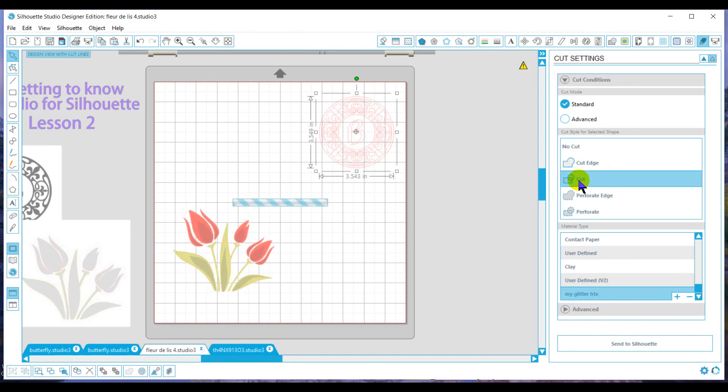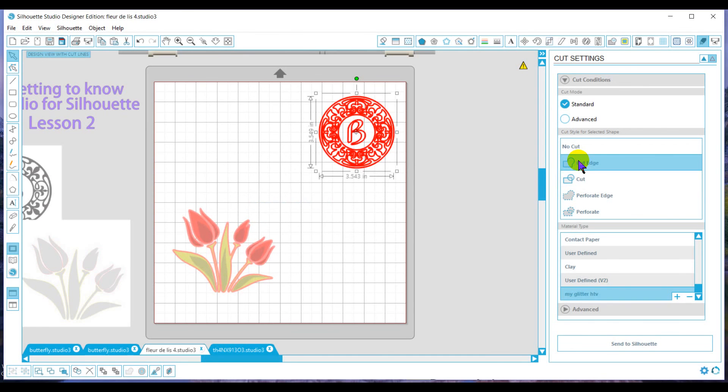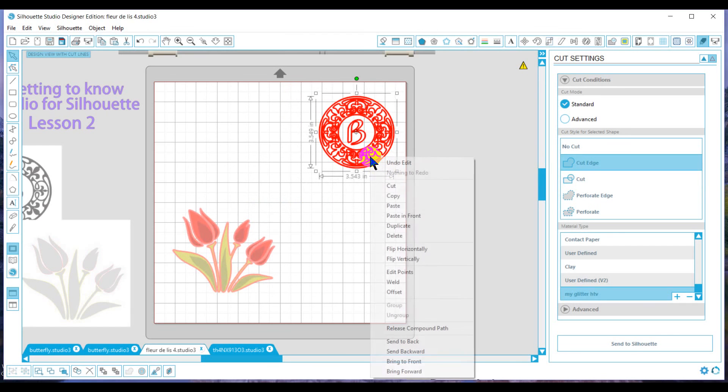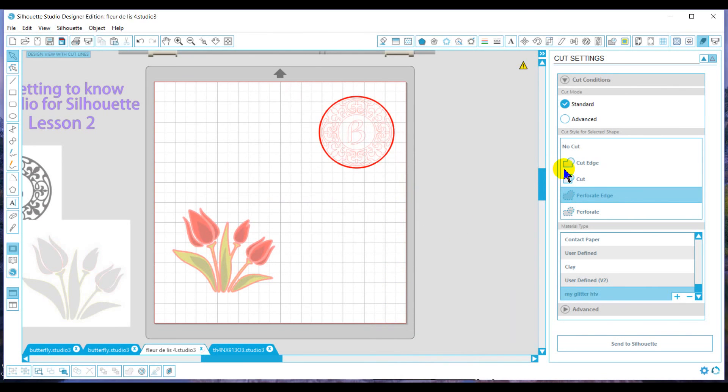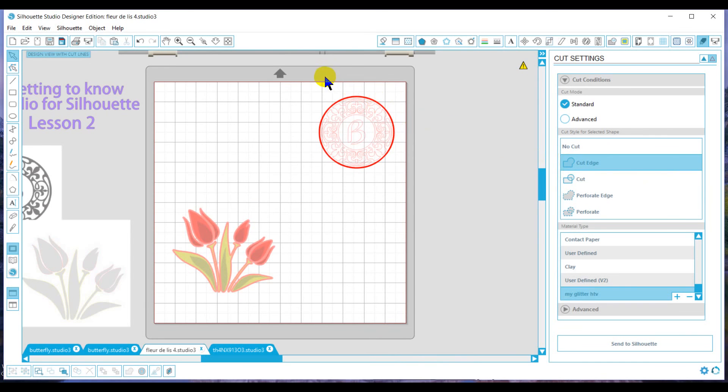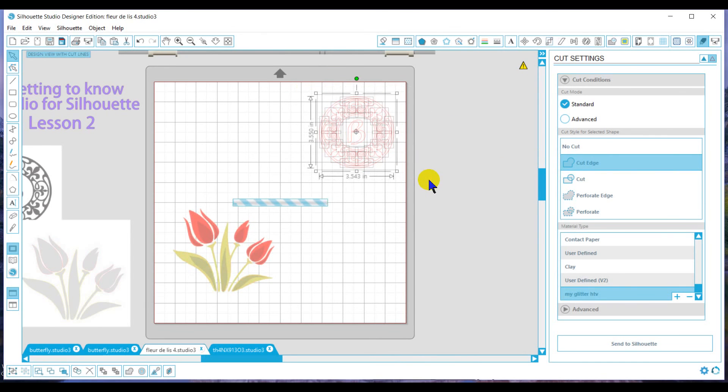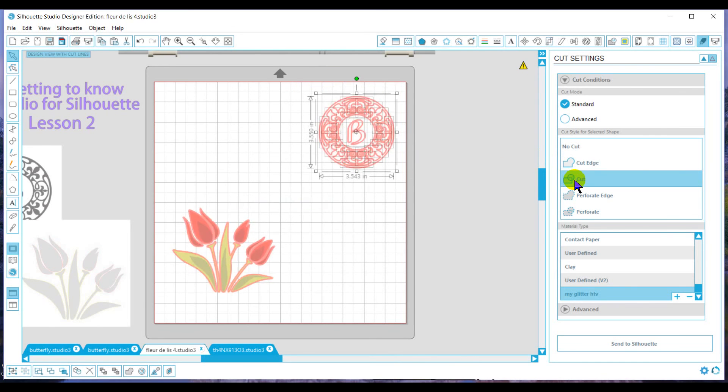If I did want it to cut just the edge, what I would have to do is select it, right click, release compound path. Now I'm telling Silhouette just to cut the outside edge graphic, so to speak. Or I could tell Silhouette to cut the entire piece.